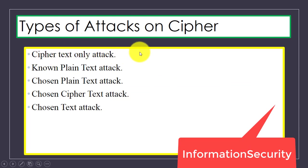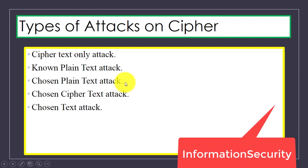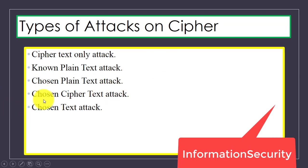In a known plaintext attack, the plain text is known to the attacker. In a chosen plaintext attack, the attacker chooses some pairs of plain text and tries to find the corresponding keys and the cipher text. Then we have chosen ciphertext attack and chosen text attack.